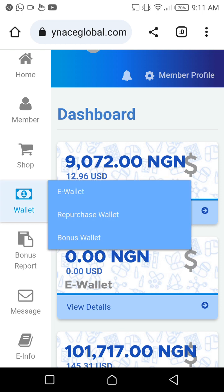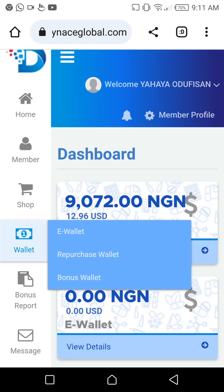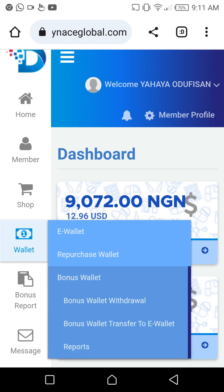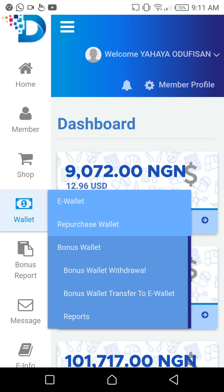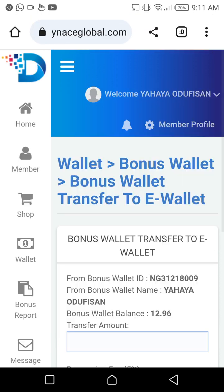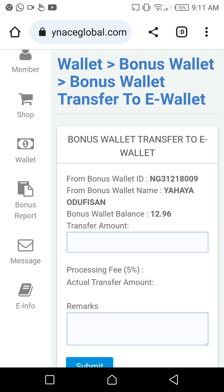When you click on Wallets, it's going to show the three kinds of wallets we have. Remember, your money is normally in your bonus wallet, so you click Bonus Wallet. Once you click Bonus Wallet, the next thing you click is 'Bonus Wallet Transfer to E-Wallet,' because you want to transfer from the bonus wallet to the e-wallet.